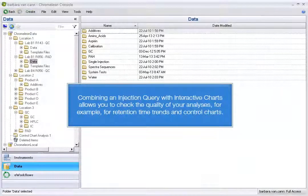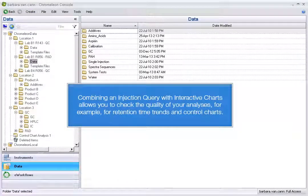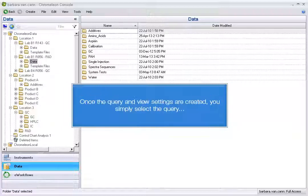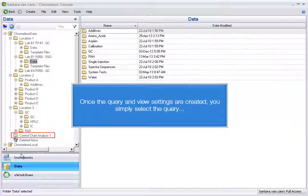Combining an injection query with interactive charts allows you to check the quality of your analyses, for example, for retention time trends and control charts. Once the query and view settings are created, you simply select the query.